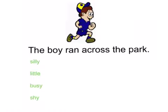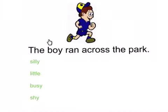Where do you think we could add a word to supersize this sentence? Here's some words that we could add in — let's think about where we could add them. So we've got silly, little, busy, shy. We could add them in here in front of the word 'boy,' to tell the reader what kind of boy we're talking about. So we could say the silly boy, the little boy, the busy boy, or the shy boy.